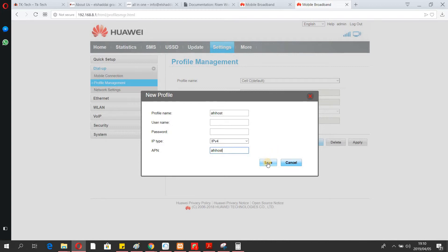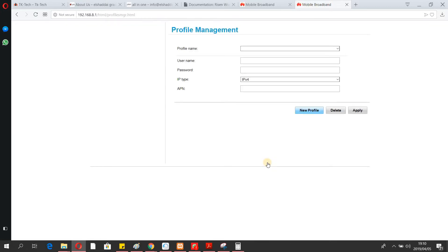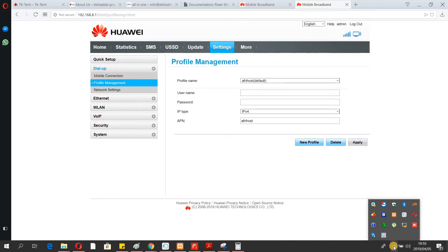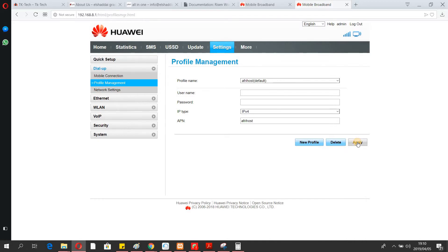For username and password, just leave them blank. The current profile is the world one. I'm going to apply this. As you can see, it doesn't have an internet connection yet, so I'm going to apply that and go to Settings.